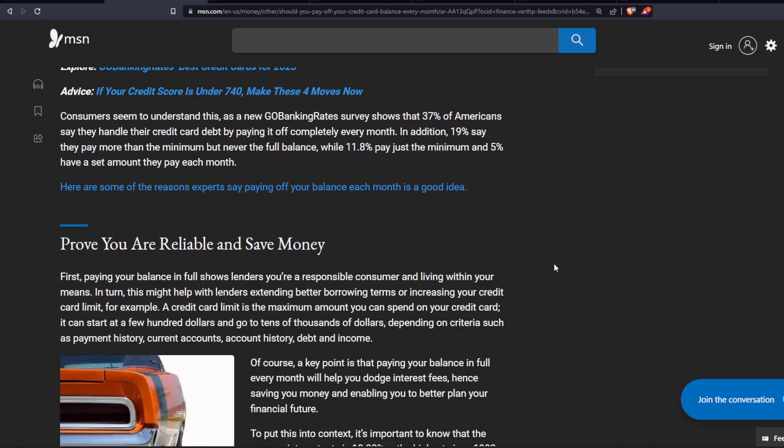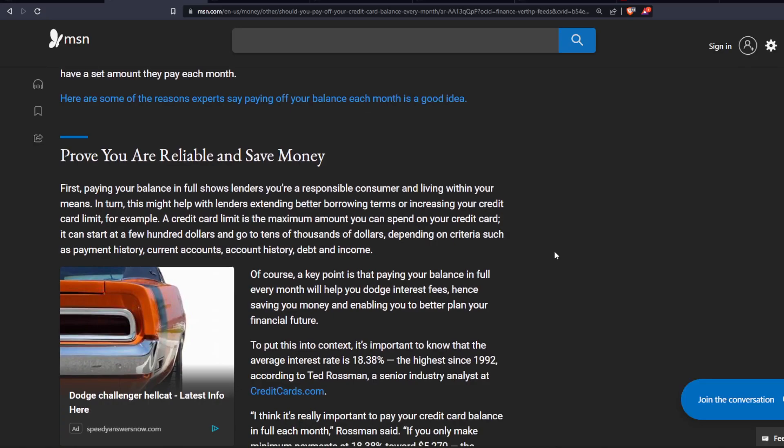Prove you are reliable and save money. First, paying your balance in full shows lenders you're a responsible consumer and living within your means. In turn, this might help with lenders extending better borrowing terms or increasing your credit card limit.